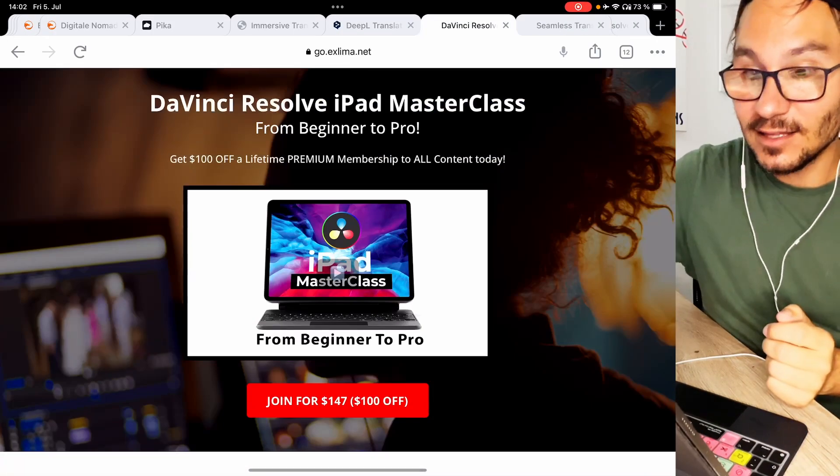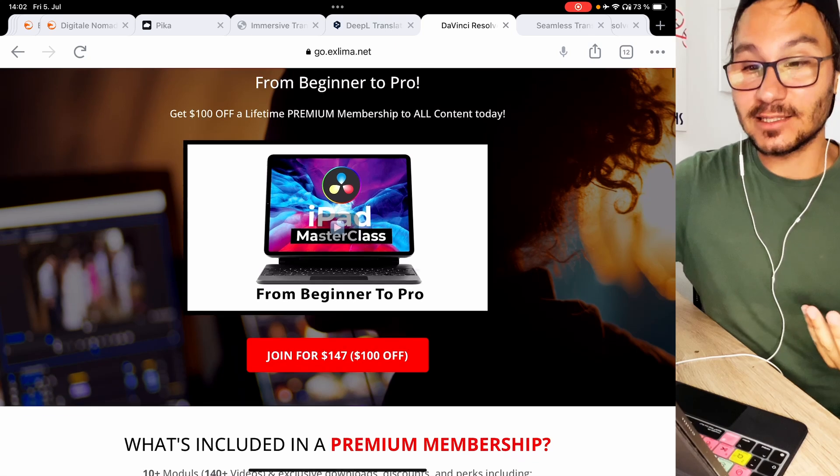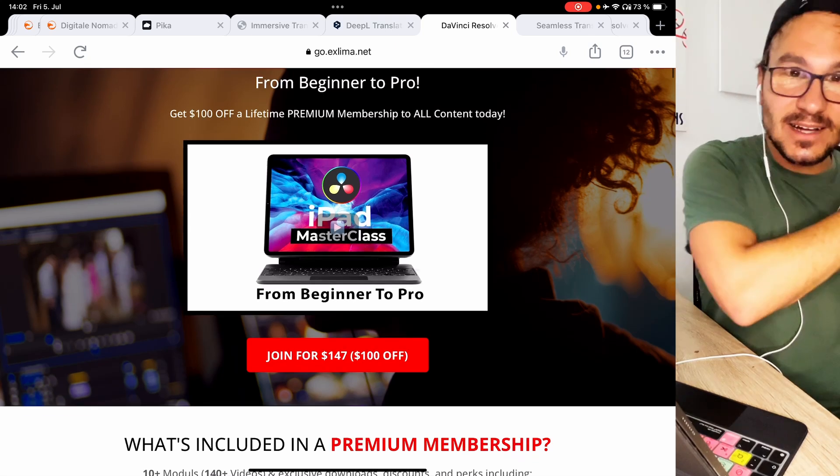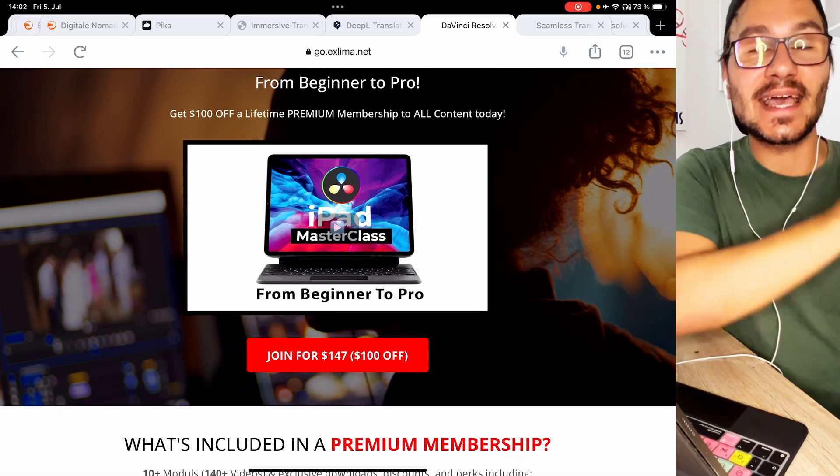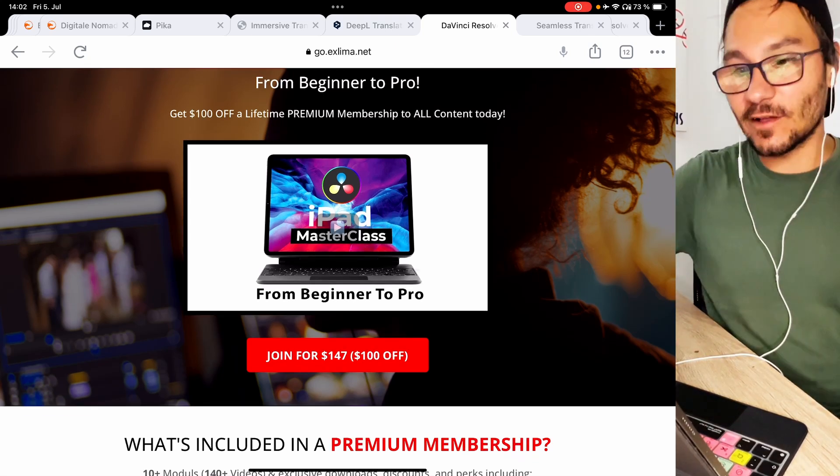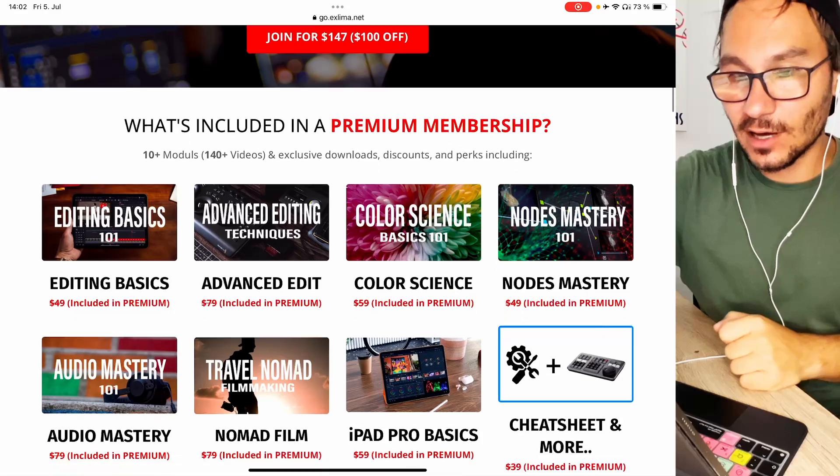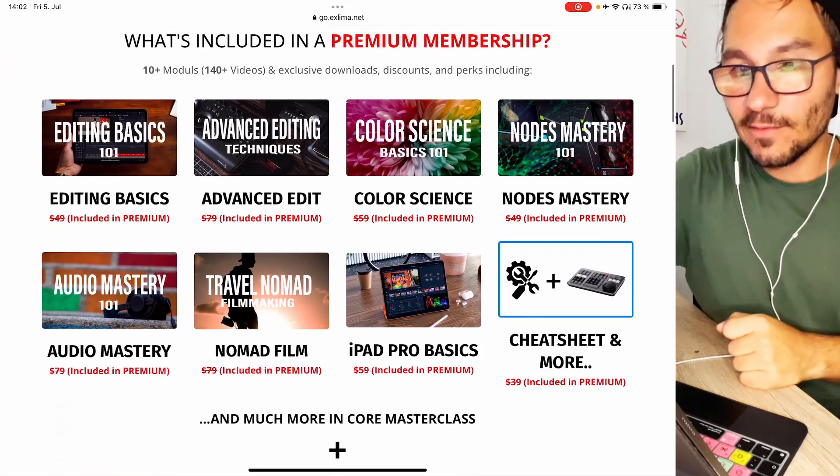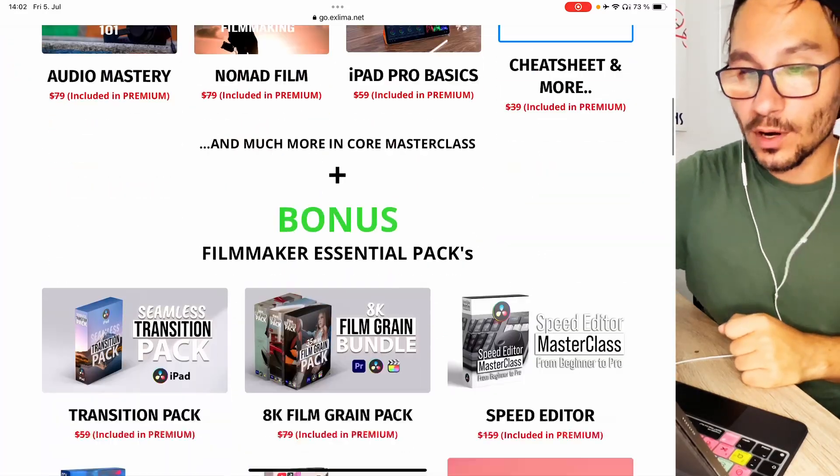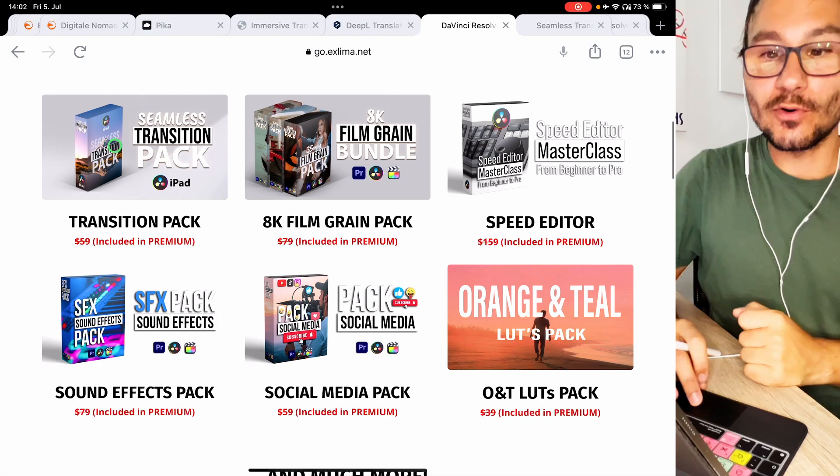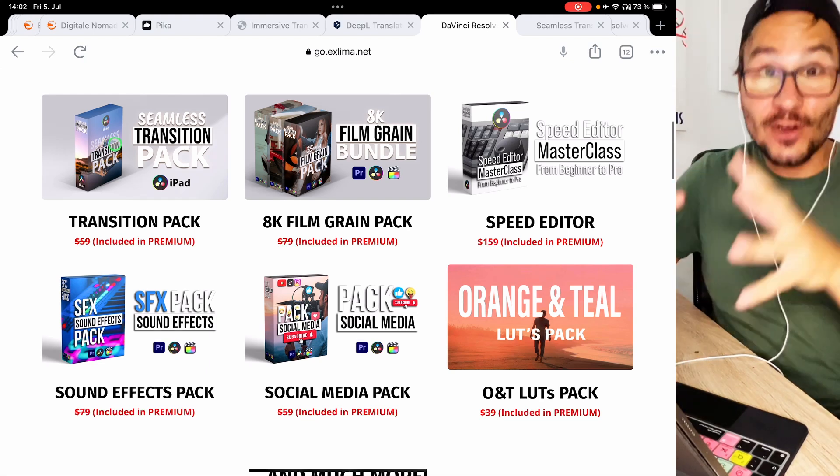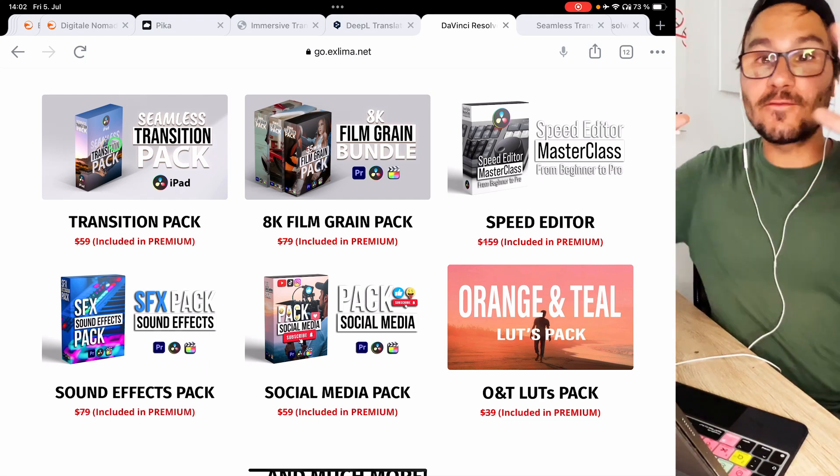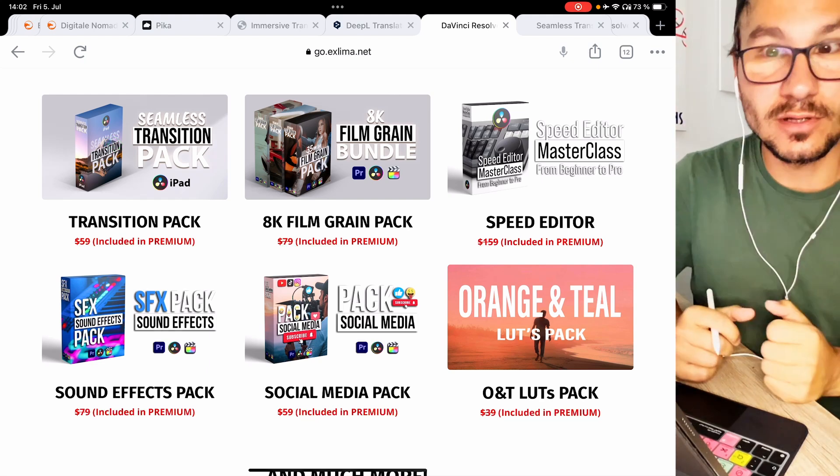You can create those zoom in effects and what people don't know we sell this pack separate but if you get the DaVinci Resolve iPad Masterclass I added so many more bonuses visual effects packs. If you come here to the site you will find a link in the description. You see everything that is in the core but then also here you see all the different bonuses so the transition pack is a free bonus if you are a Masterclass student.